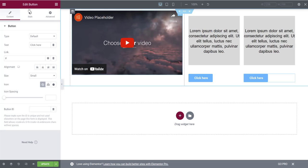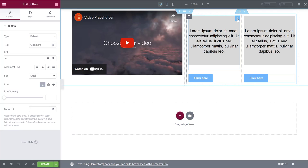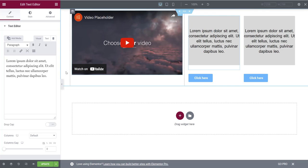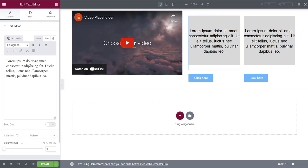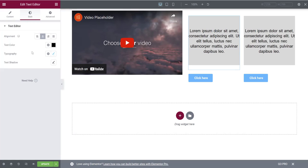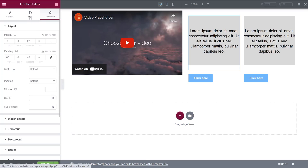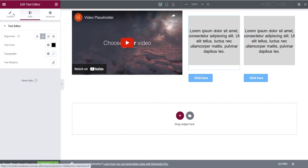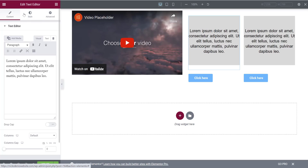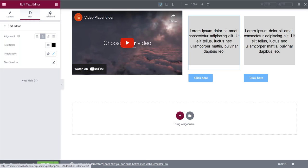That's pretty much the basics of the text box widget. Click the pencil icon to change your text, play around with styling, and then adjust spacing and motion effects. It's straightforward — just move between these three tabs: Content, Style, and Advanced.